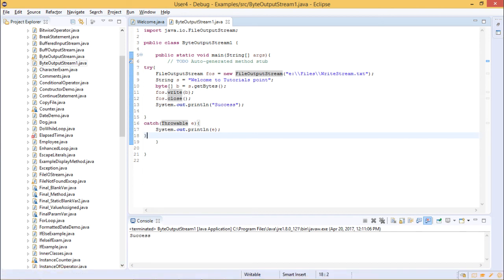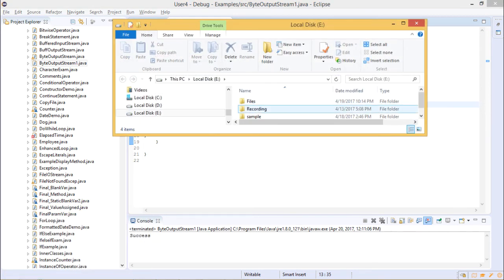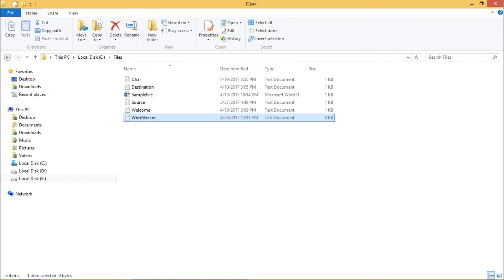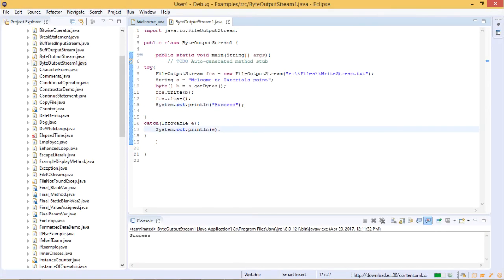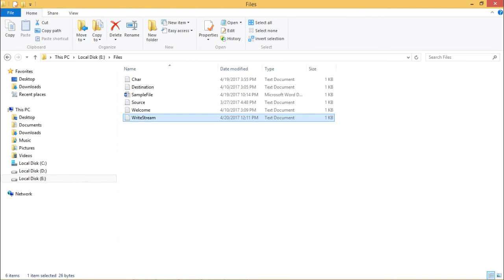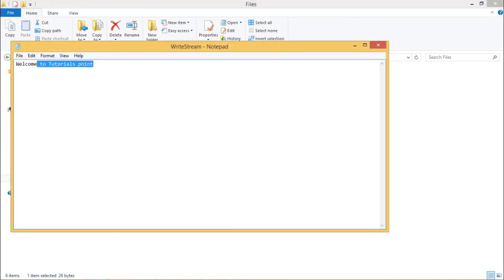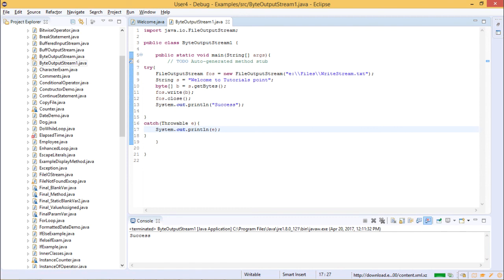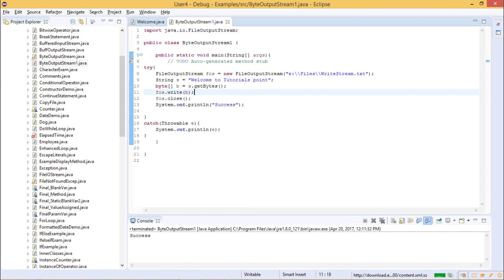Let us go to the E drive, Files folder, then WriteStream — it says 'Welcome to Tutorials Point'. We run the program again for cross-check, open the file, and it again shows 'Welcome to Tutorials Point'. This is how you can write a series of bytes to your files. You can write a single byte or a sequence of bytes. Normally it is recommended to use FileWriter if you are writing a large text.